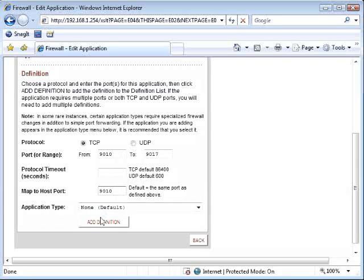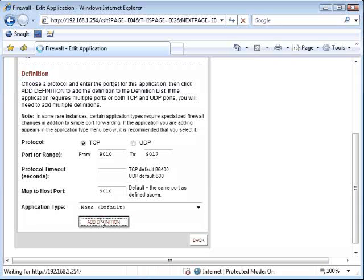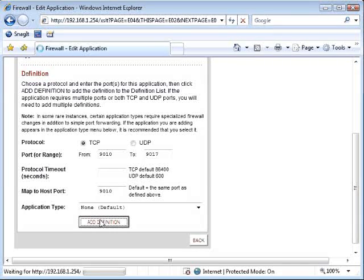Map to host port 9010 using remote manager, or 80 using Internet Explorer. Application type: None.